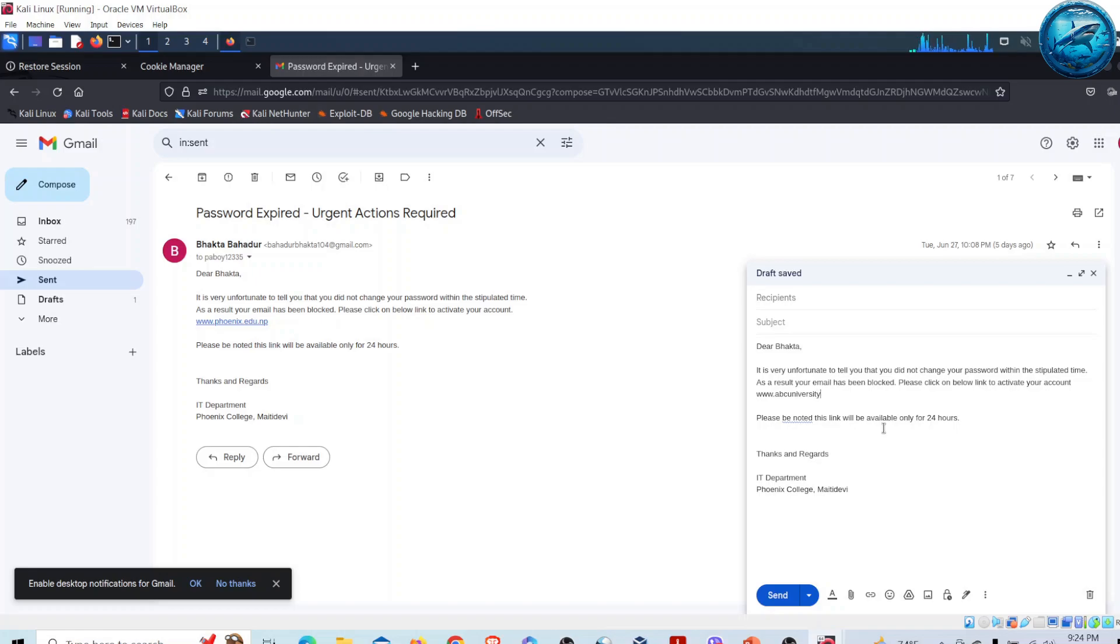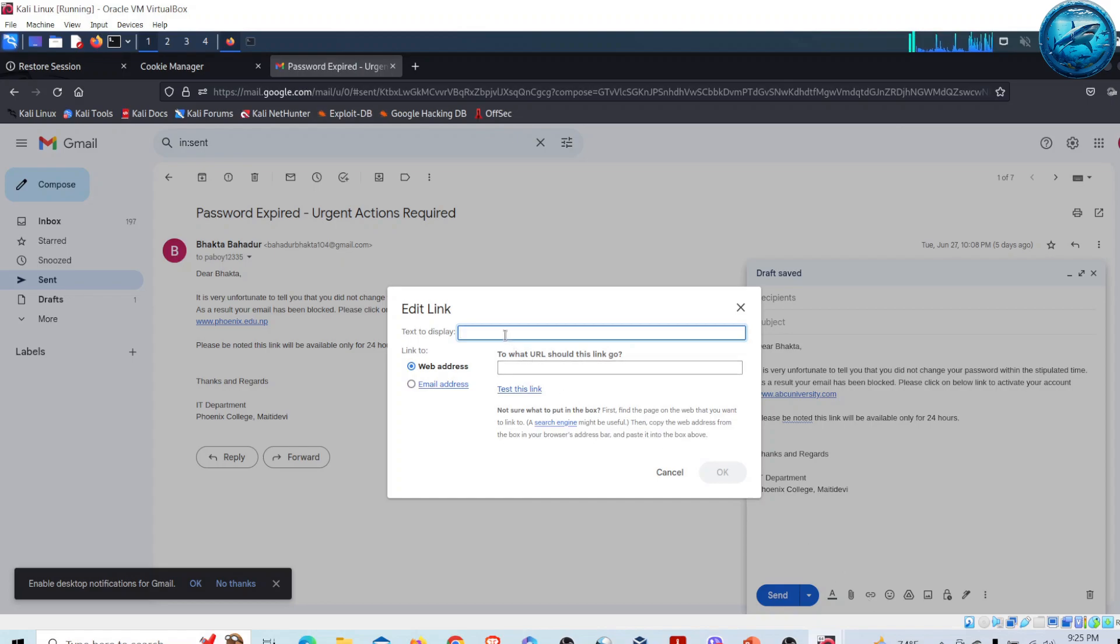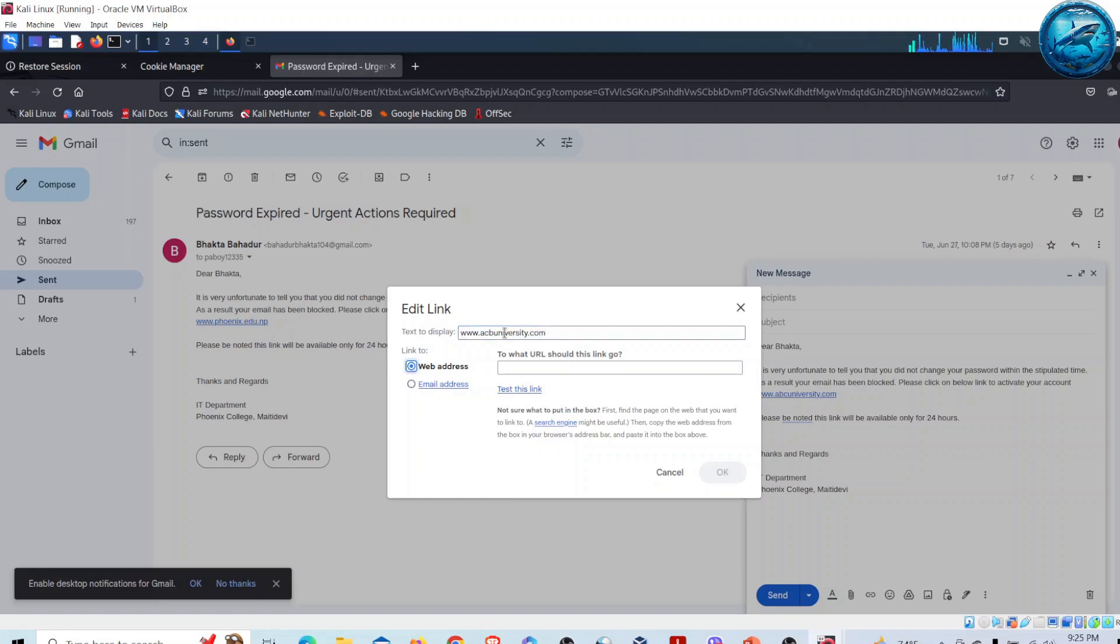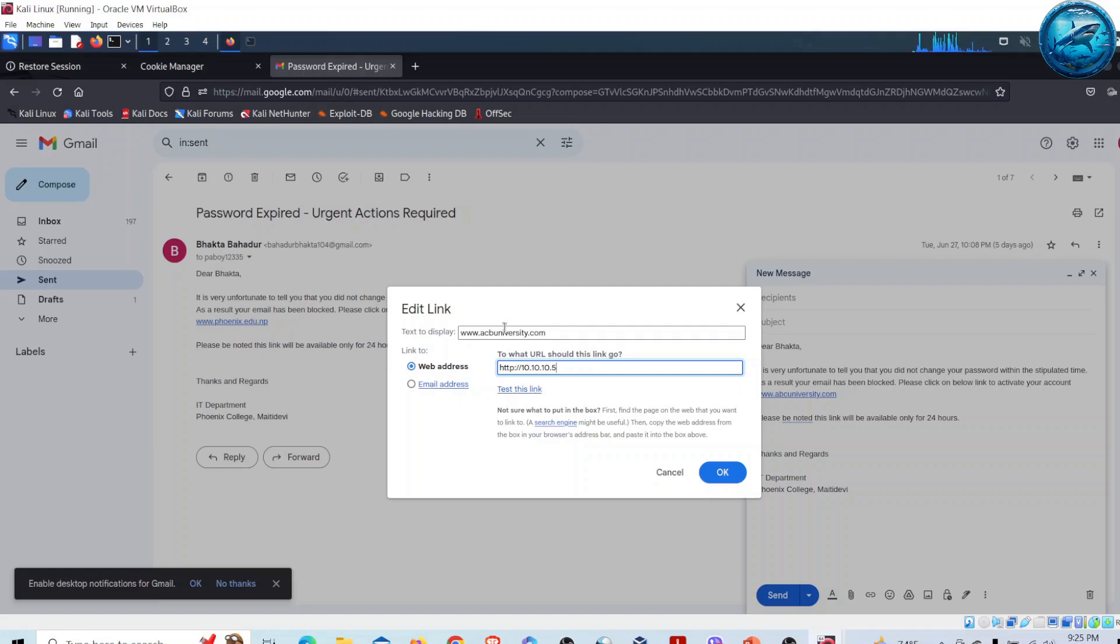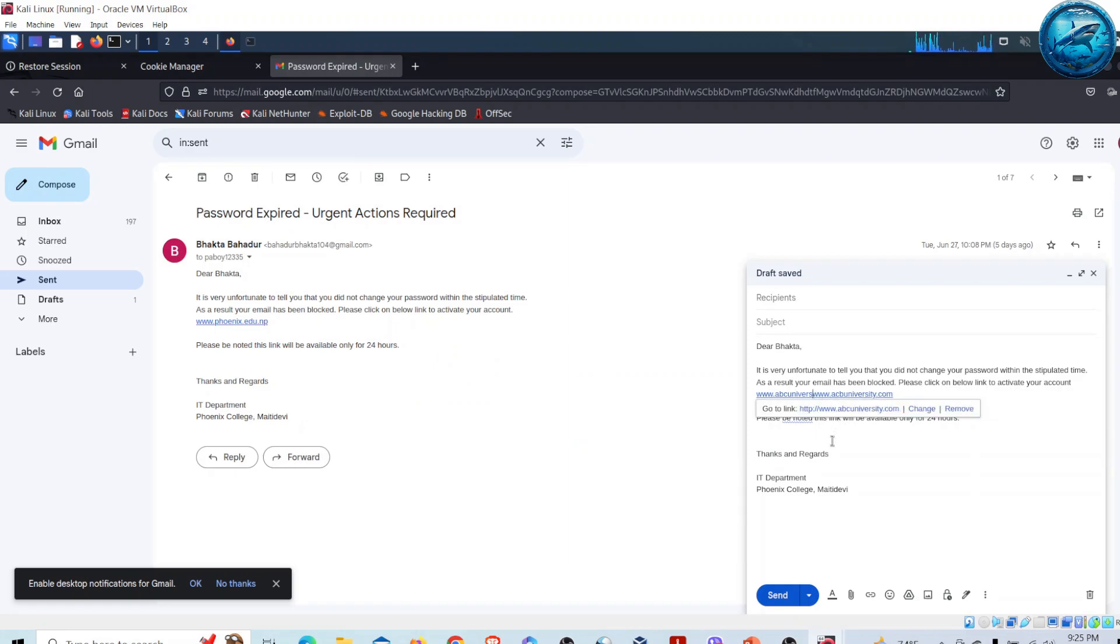I'll put the link here and click Insert Link. I have to display www.abcuniversity.com, then I'll put the actual address as http://10.10.10.5, which is the IP address of Kali Linux. I'll press OK and then sign it as IT Department.